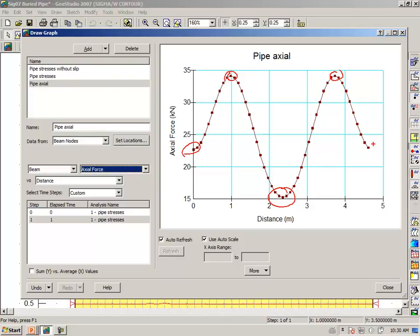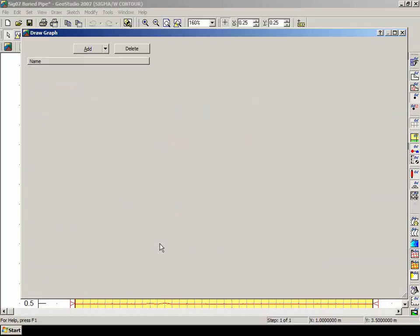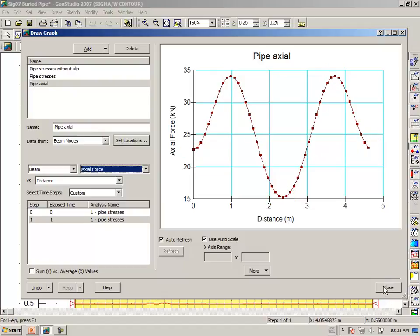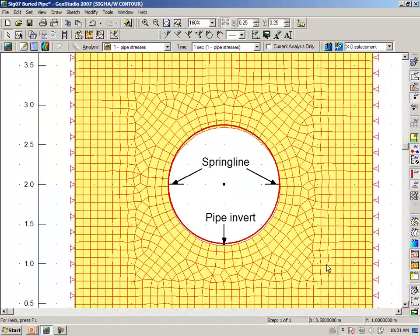And at base, back at the invert, the horizontal force. These, of course, at the spring line, they are axial, but they are in the vertical direction where the axial forces are the highest.